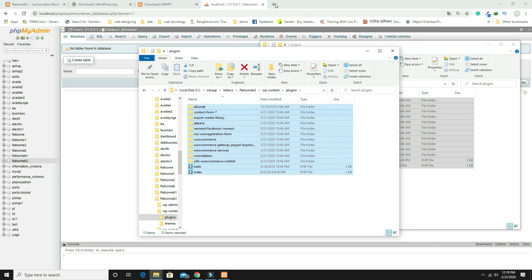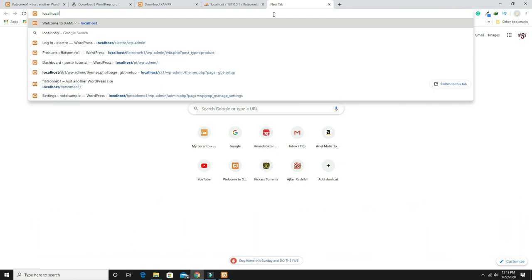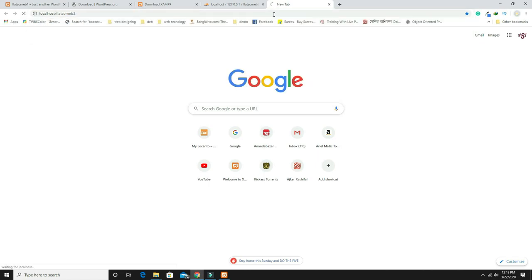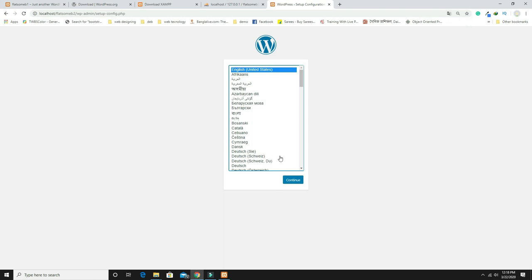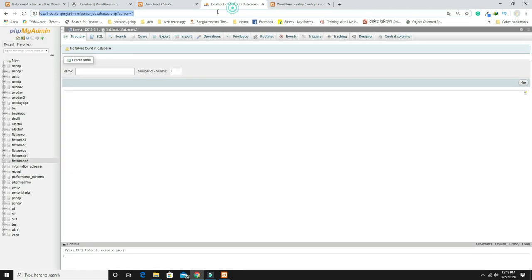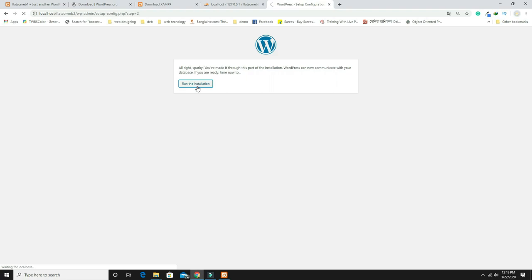Open a new browser tab, type 'localhost/flatsome_b2' and install WordPress. Click Continue, choose English, and proceed. The database name should be 'flatsome_b2', username is 'root', password is blank, database host is 'localhost', and table prefix is 'wp_'. Click Submit, then Run the Installation.